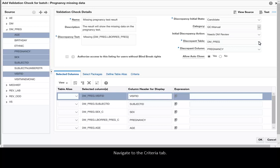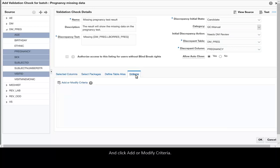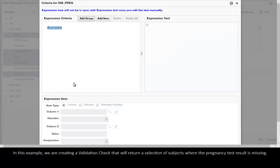Navigate to the Criteria tab and click Add or Modify criteria. In this example we are creating a validation check that will return a selection of subjects where the pregnancy test result is missing.